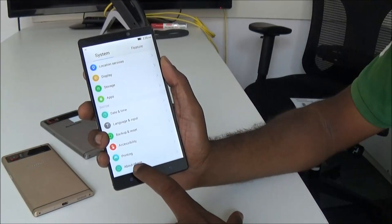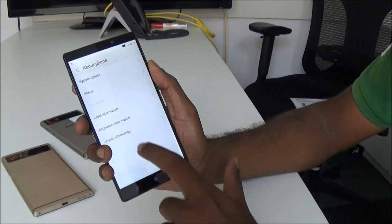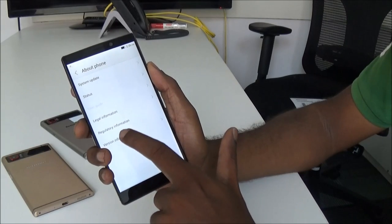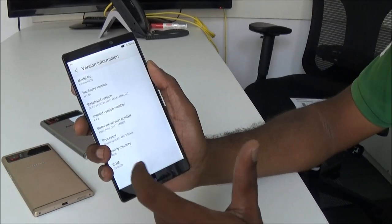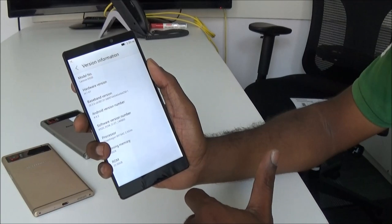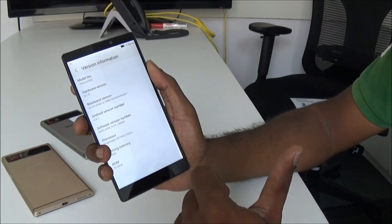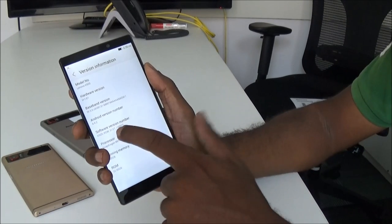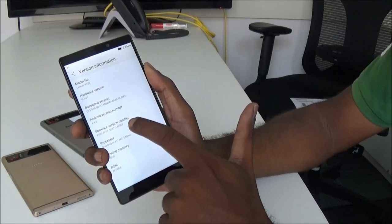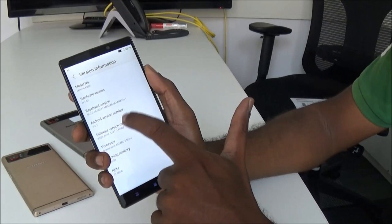Go to About Phone, and here we have the version information. Click on that — we have to enable developer mode. In case you are not aware of how to do it, you have to tap the software version number seven times.